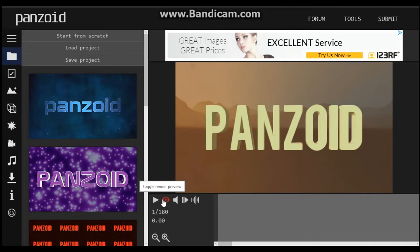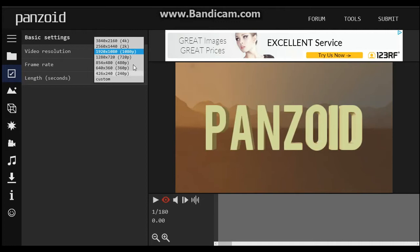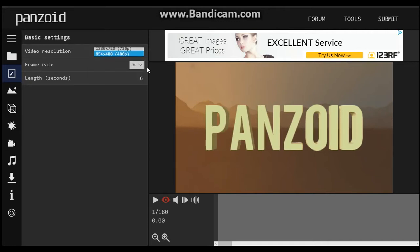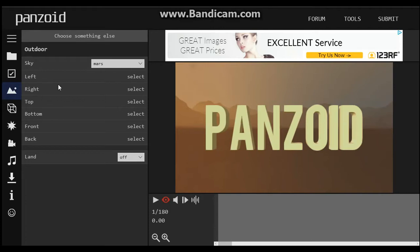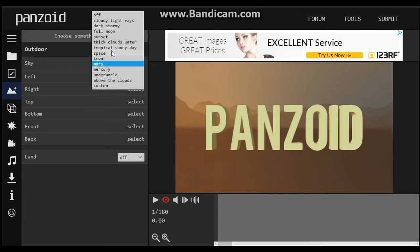Now if you don't have a really good computer like I do, you can go down to 480p, which doesn't look that bad but still. You can even change the background — like hey, maybe I want this to be space.